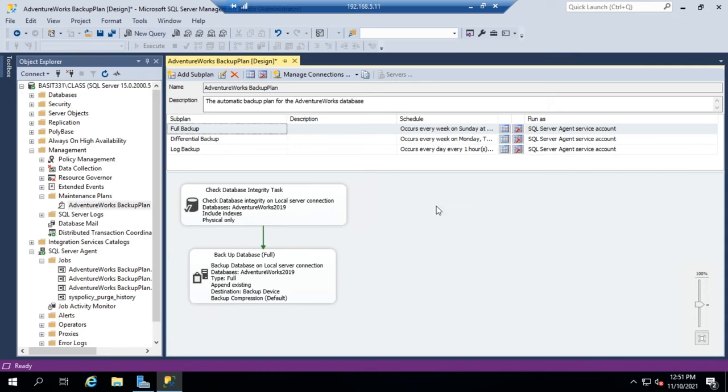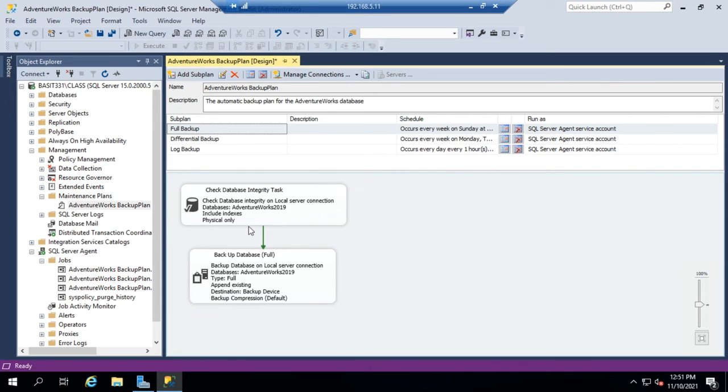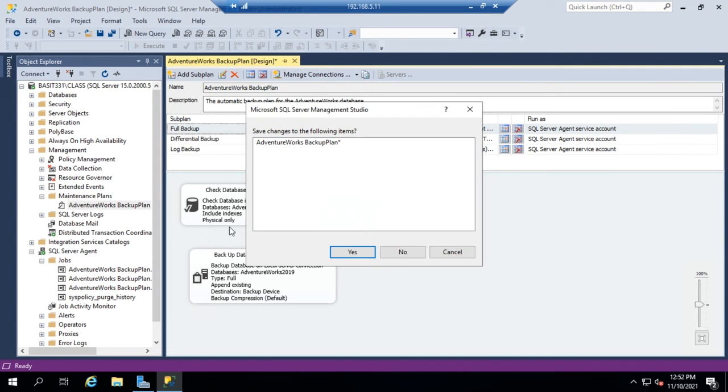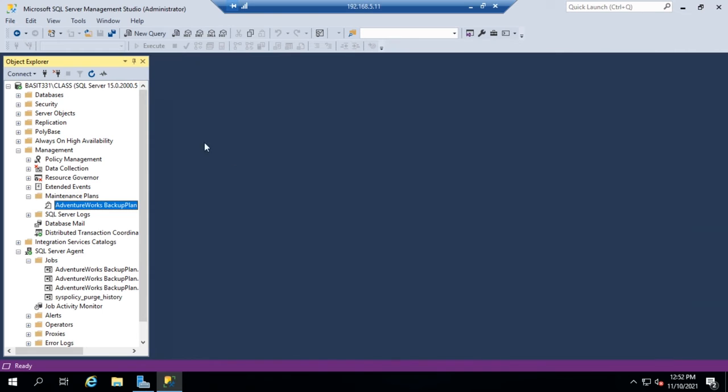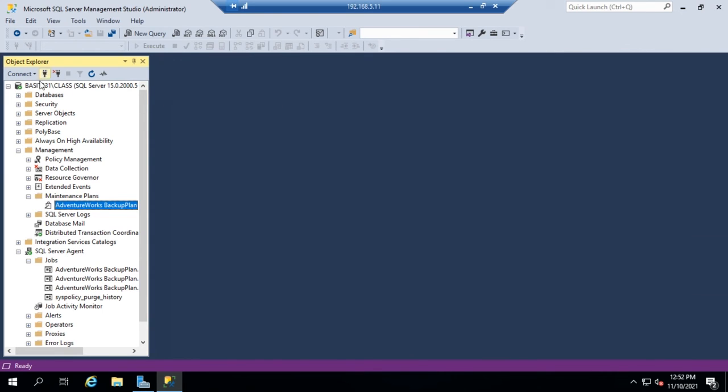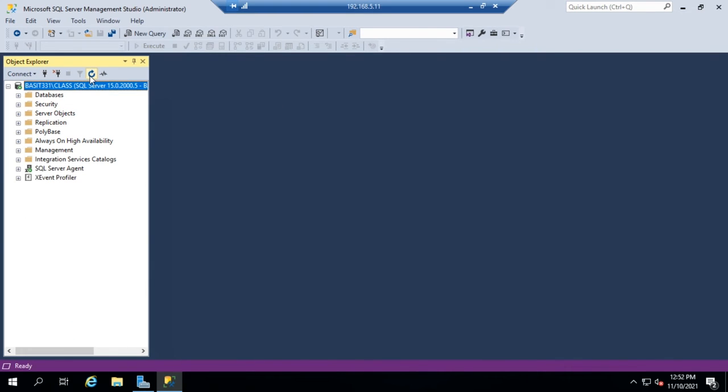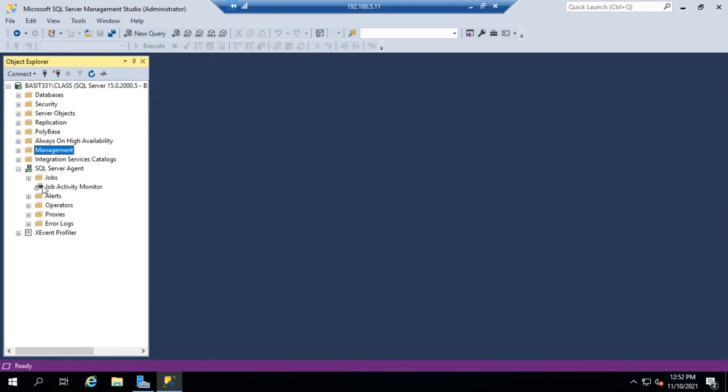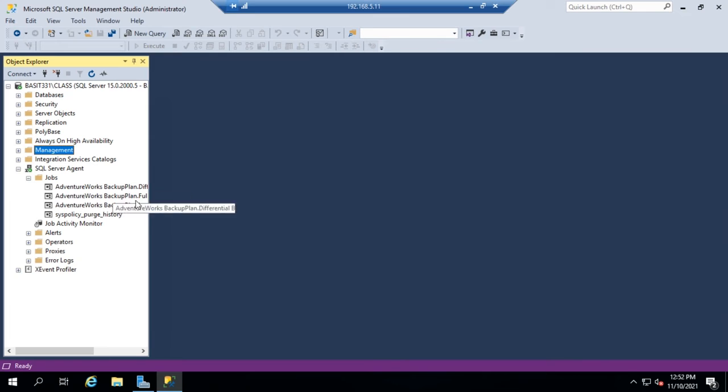Using this, I can modify this subplan any way that I want to. I can add additional steps, I can add additional subplans, I can set them to run at different schedules. So this is how I can go through and modify my plan. Let me go ahead and close this. Yes, I want to save my AdventureWorks backup plan. And click up here so that I refresh the entire thing.